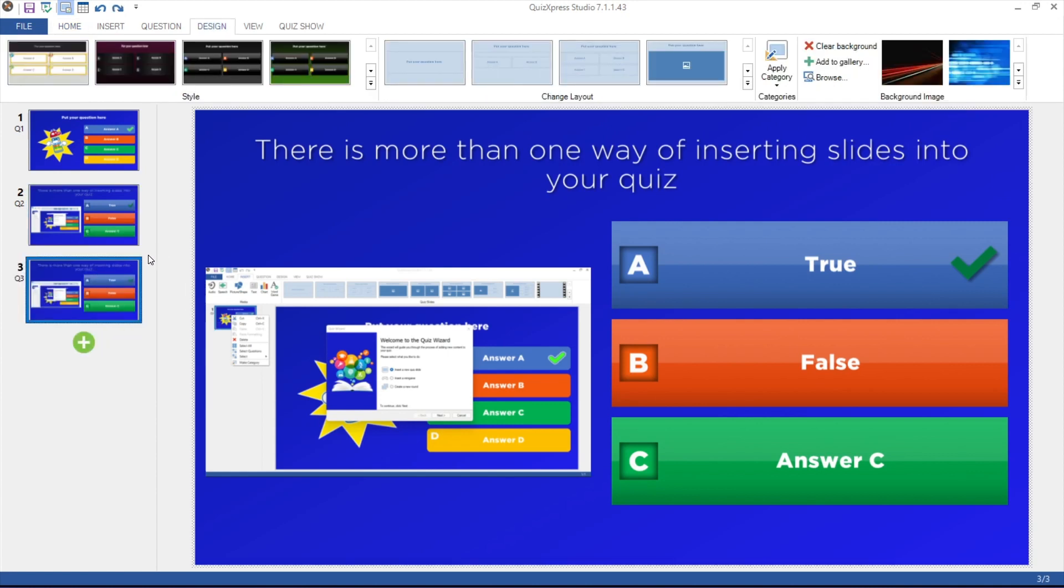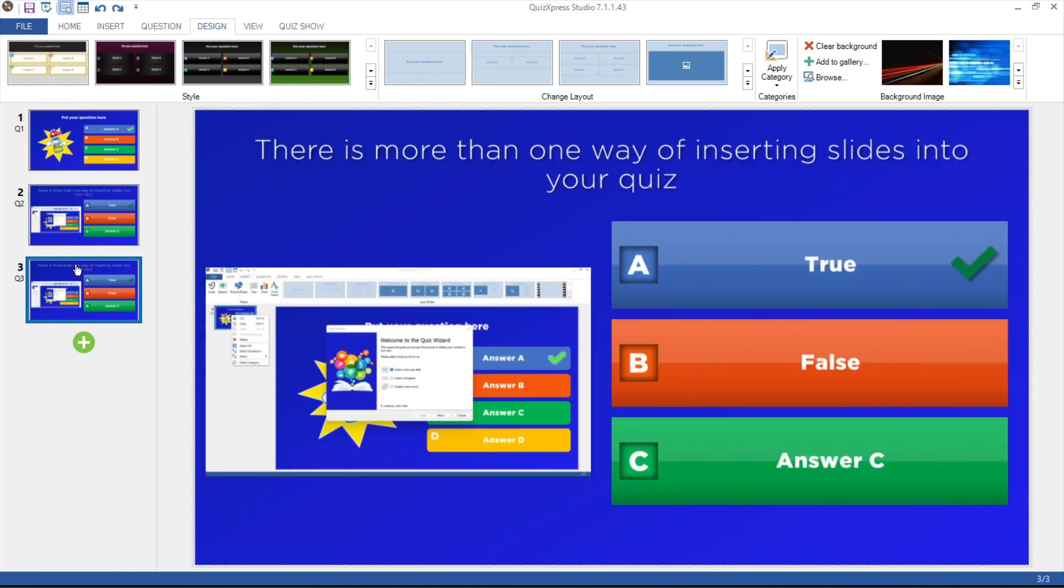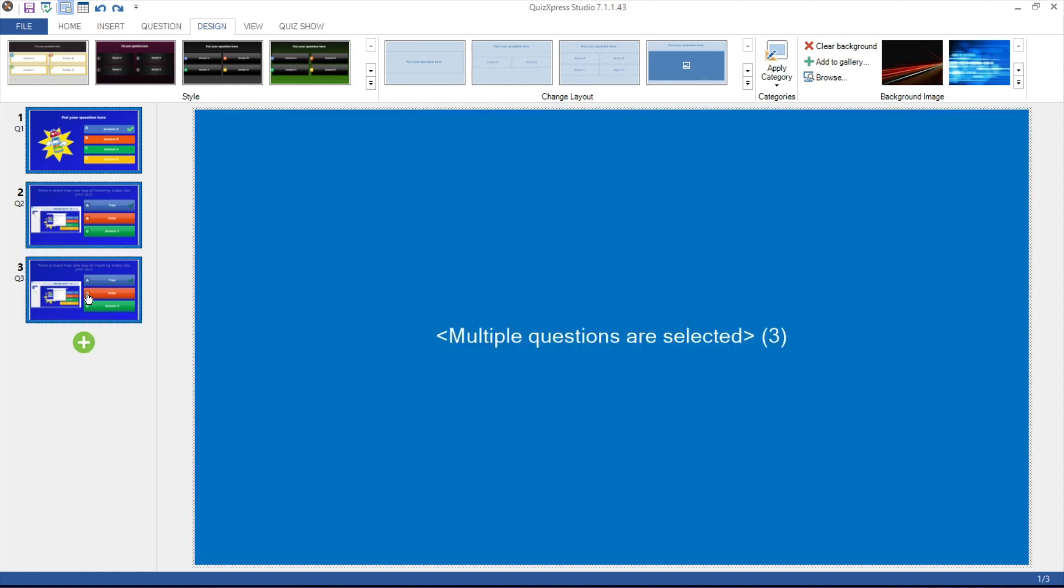You can also select multiple slides by clicking them while keeping the Ctrl key pressed. Finally, you can select a range of slides by clicking the first one, keeping Shift pressed, and then selecting the last one in the range. In this way, you can copy or paste multiple slides in one go.